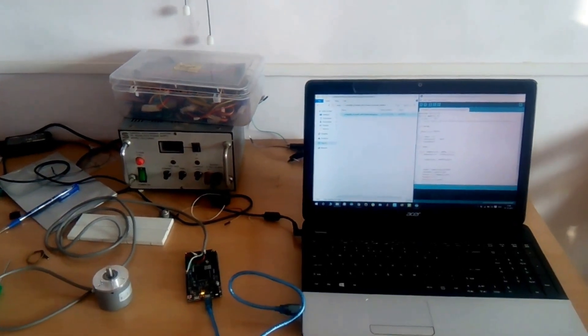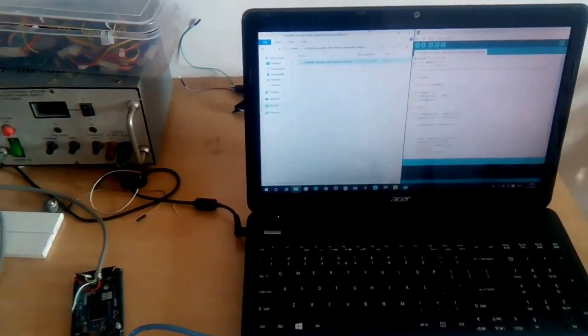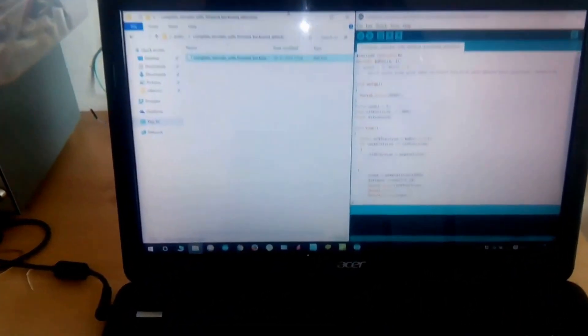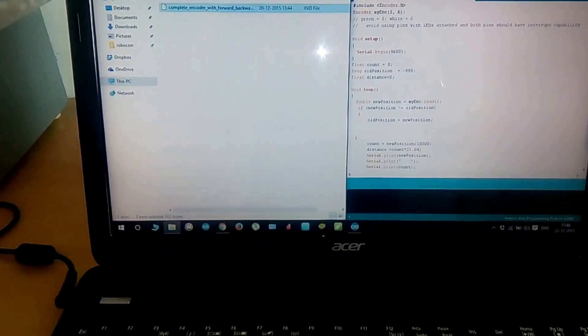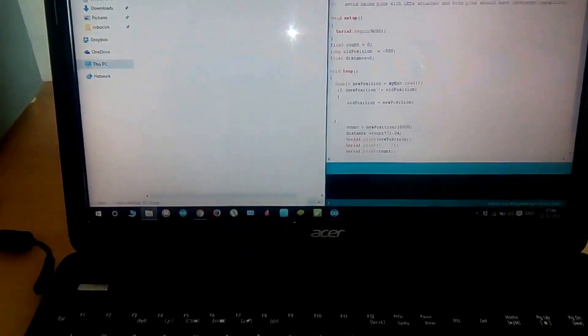What's up guys, Kapil here back with another video. Today we are going to interface two 10,000 PPR rotary encoders with an Arduino board.